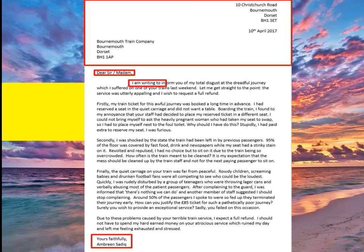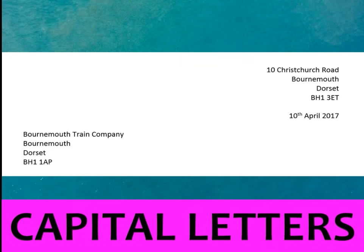Check your capital letters in your address — a lot of students get this wrong. They'll put a capital C for Christchurch but forget the capital A for Avenue. Make sure Road has a capital R too. Remember, all letters in the postcode should be capitals, and the name of a company should have capital letters as well. Also remember that every month name — like April — always has a capital letter.